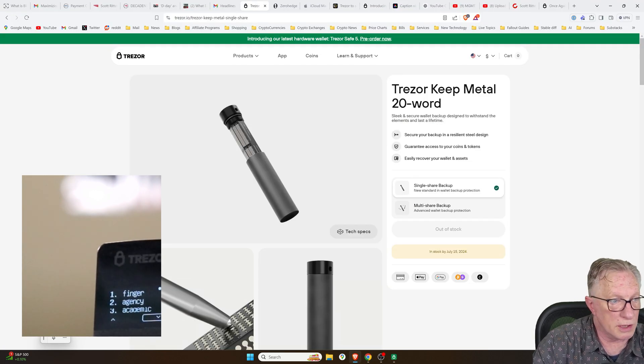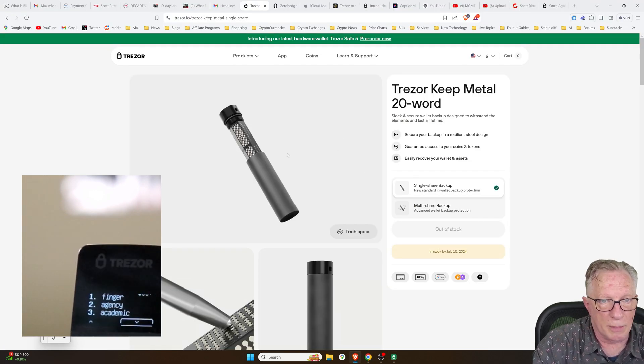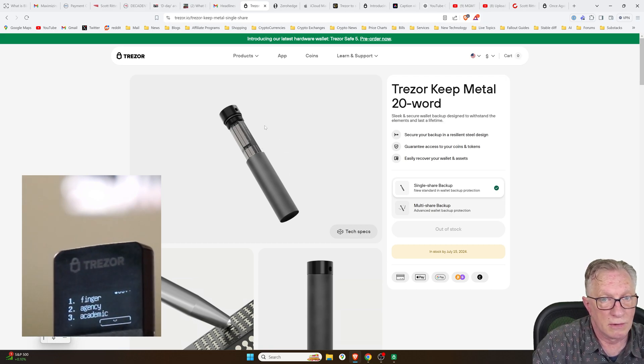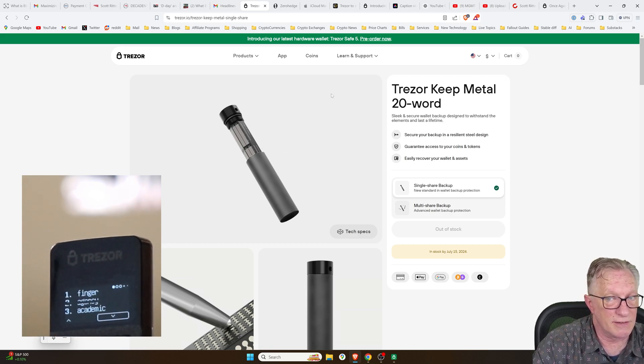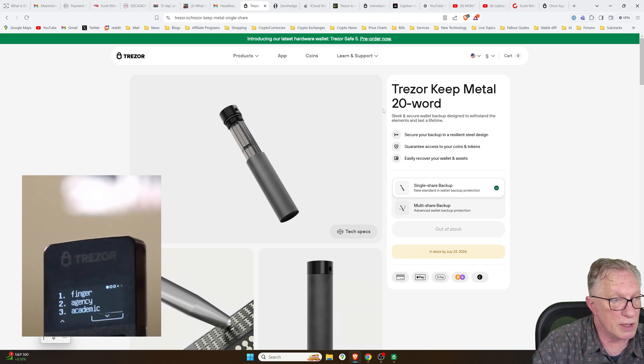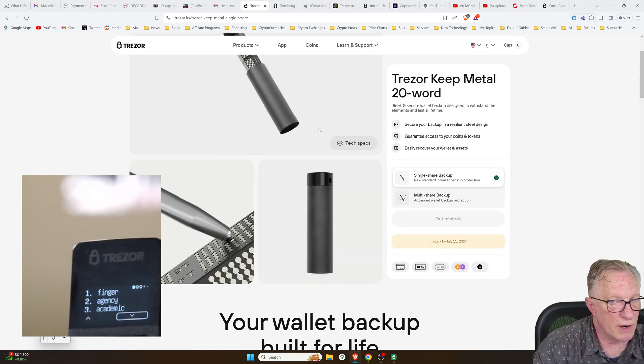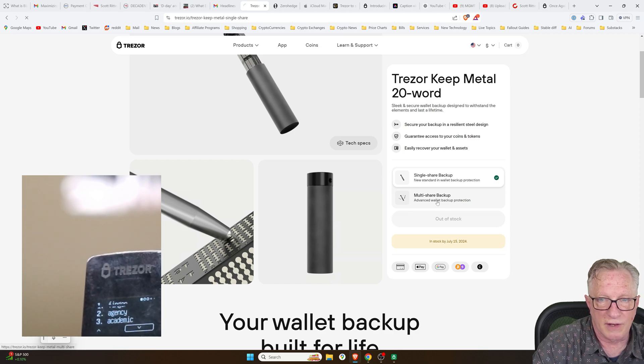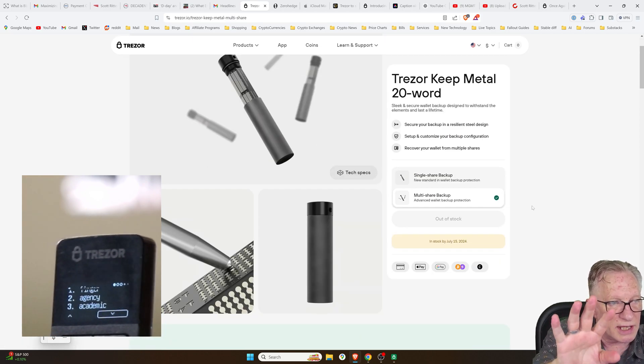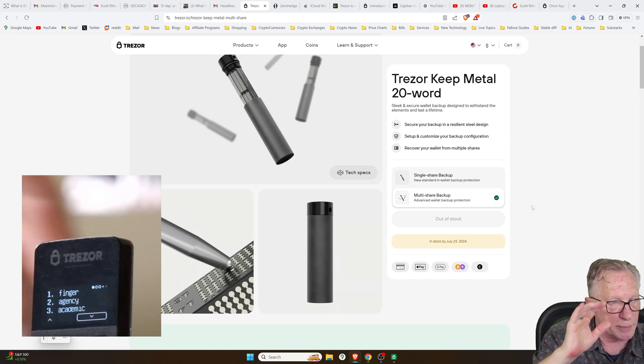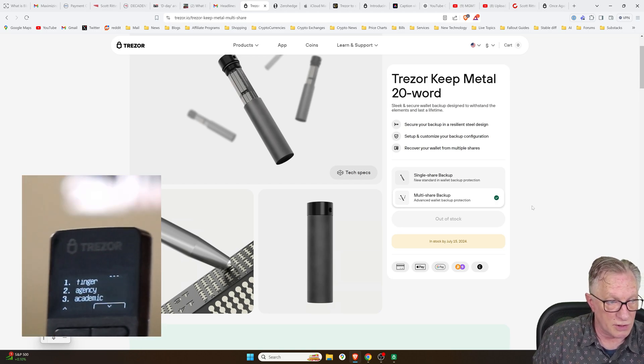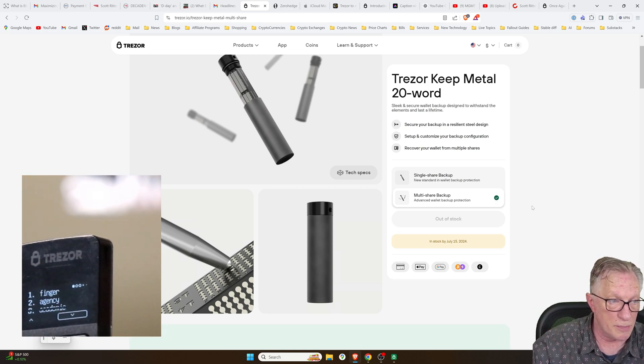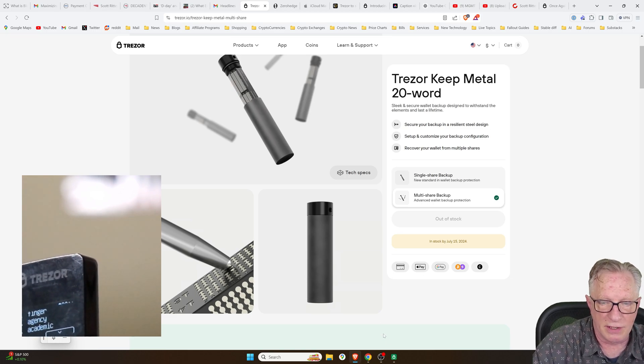Or you can order one of the backup metal from Trezor, which is specifically designed for storing the 20-word seed phrase. And you can buy more of these. You've got the single share or you've got the multi-share. But you do not have to buy these metal backups to take advantage of the 20-word seed phrase. You can simply write it down on a piece of paper. So I'm going to go ahead and do that.